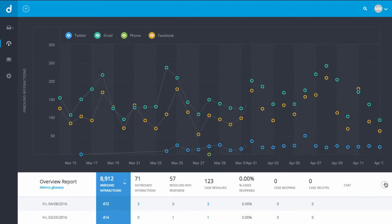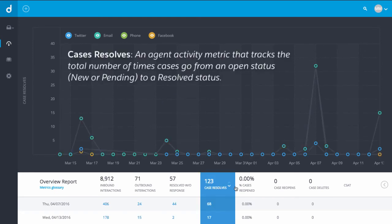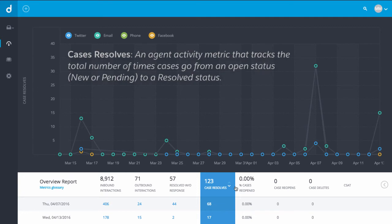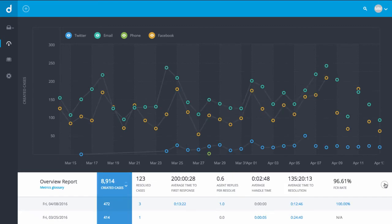Click the caret icon to see other metrics. Case Resolves is an agent activity metric. It tracks the total number of times cases go from new, open or pending to a resolved status. Case Resolves tallies cases that are resolved by agents or through automation such as macros in the specified time range.